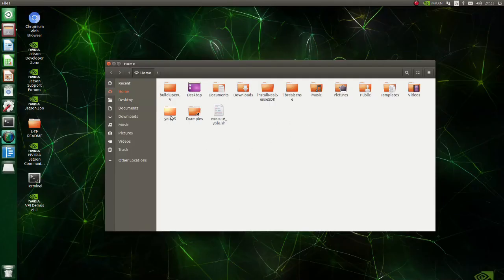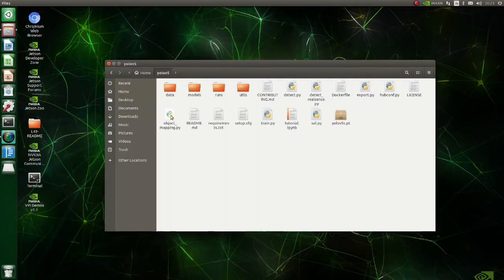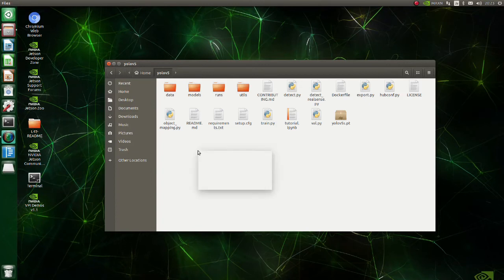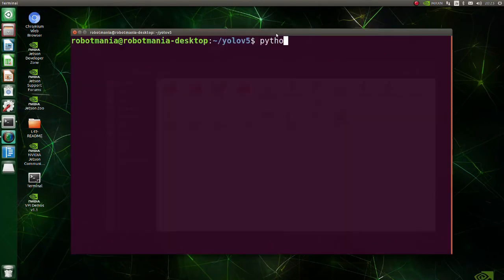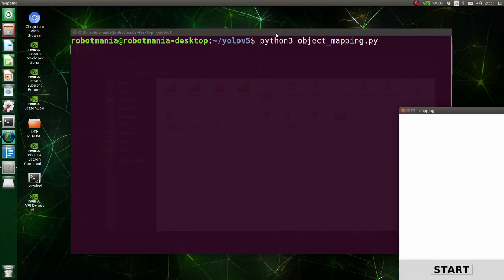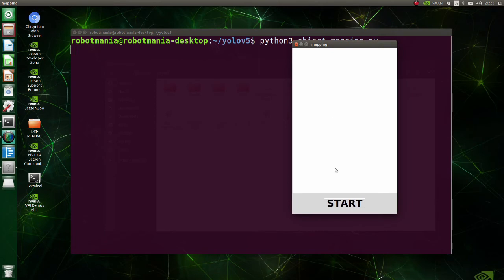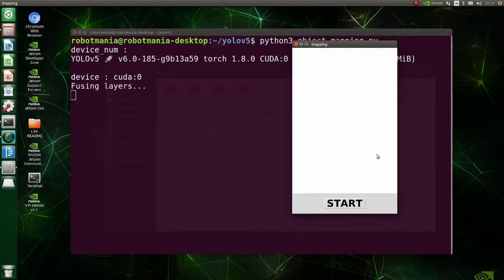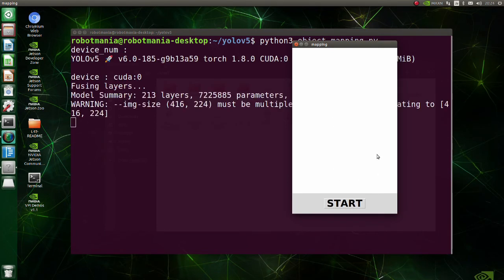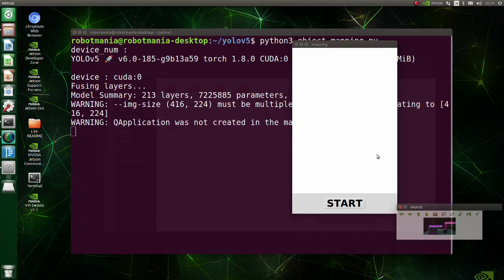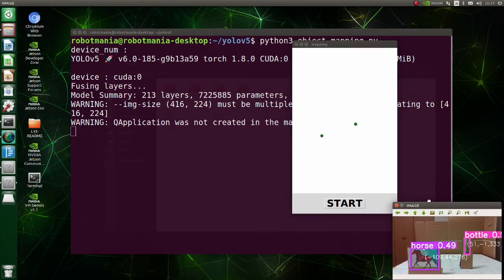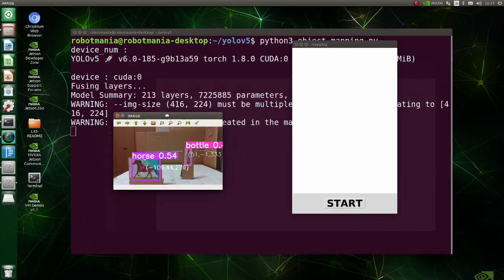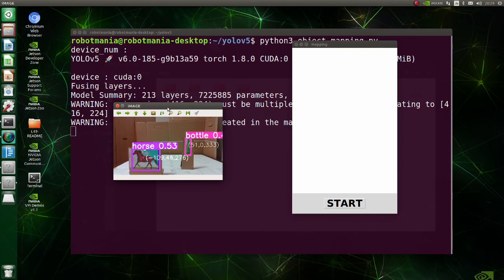To execute this script, open the terminal and execute object mapping py script. Push start button to start recognition. As you can see, recognized objects are plotted on the map.